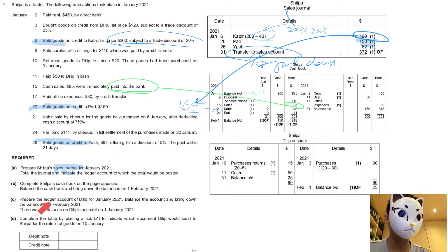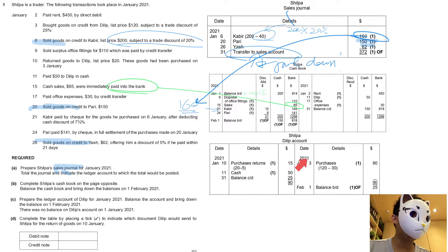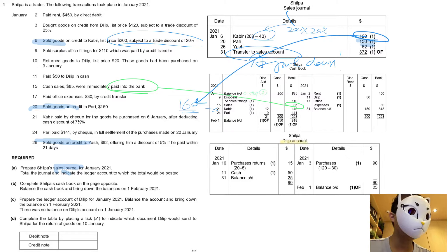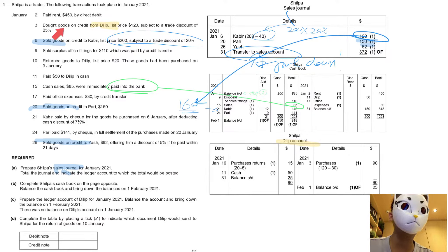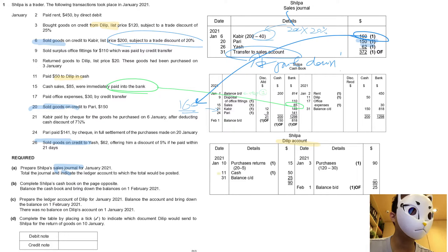In Part C, we have to prepare the ledger account with balances. The answer is in the bottom right corner. First, we start with January 3rd. A quick tip: you can highlight all the transactions with this customer, including dates 3rd, 10th, and 11th — these are all you need.